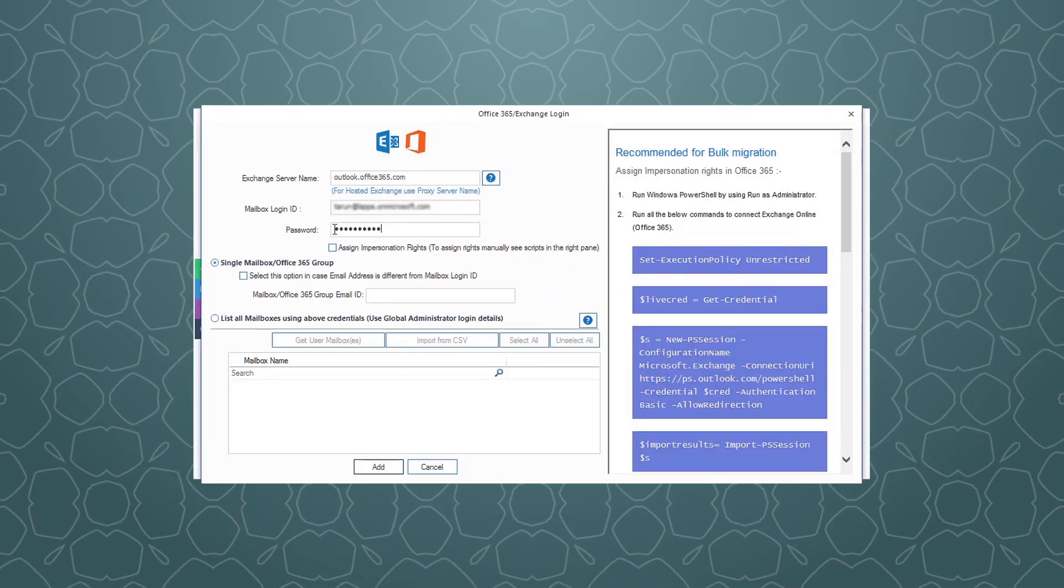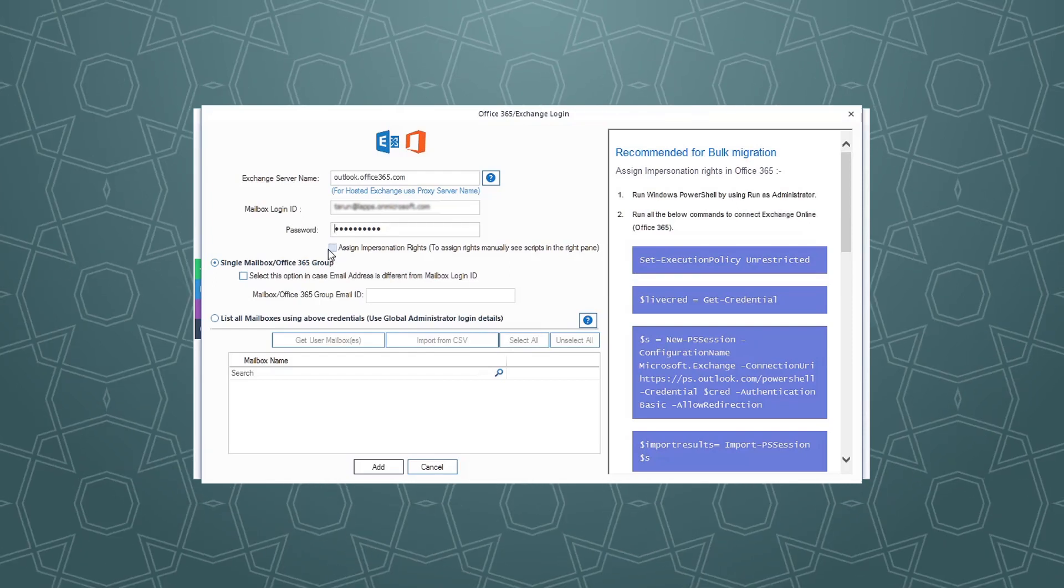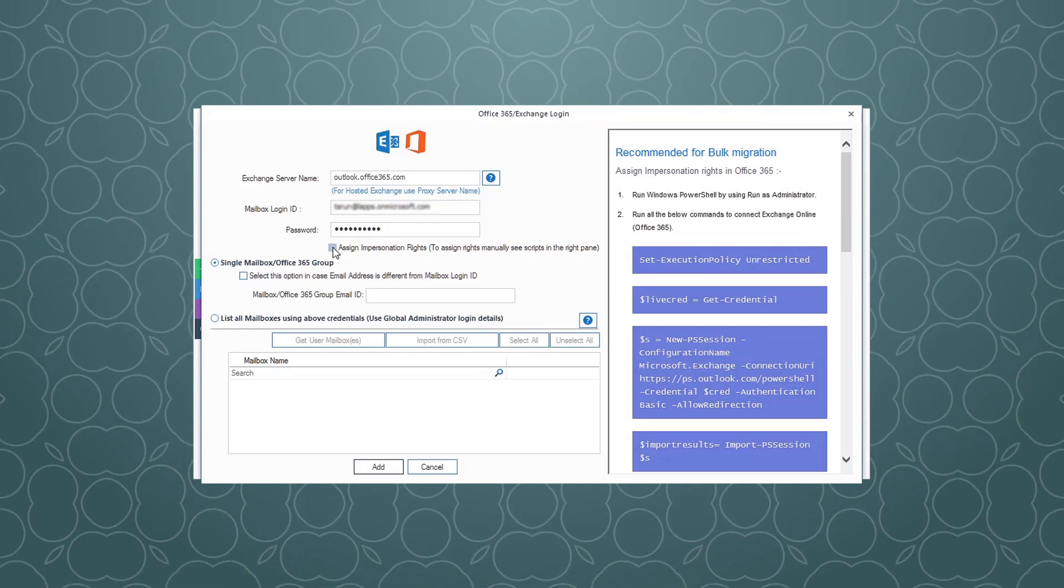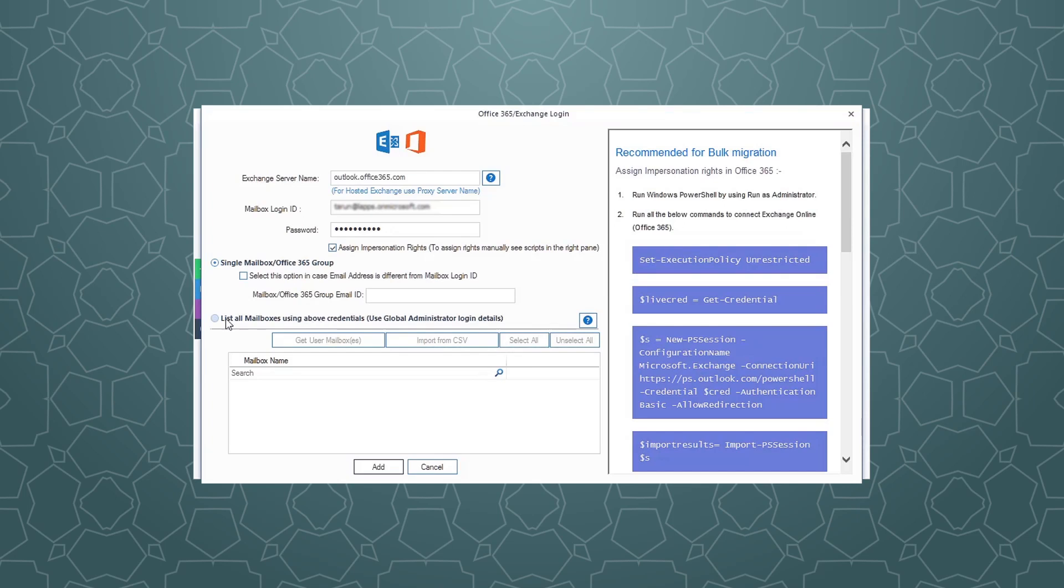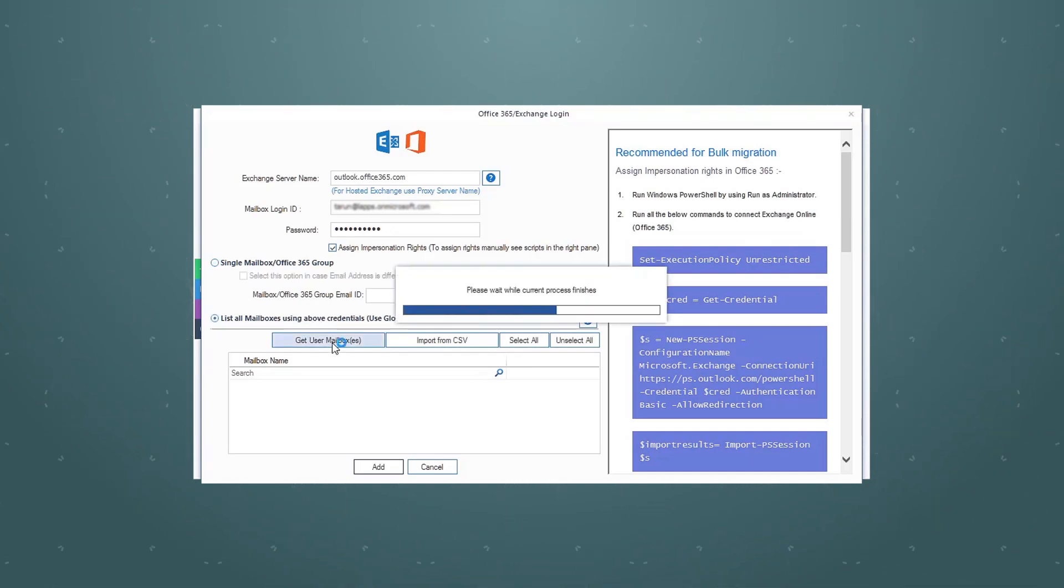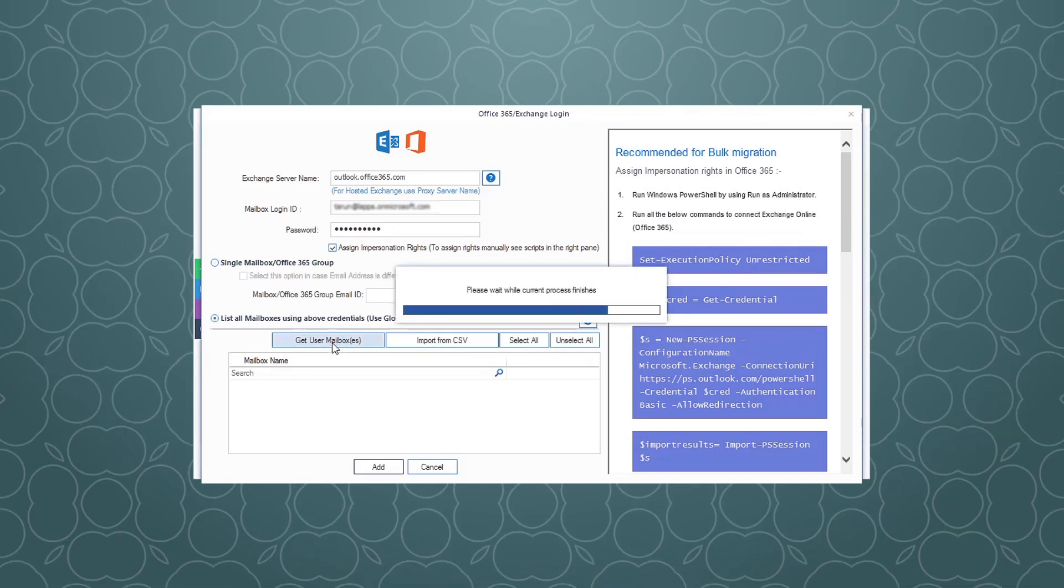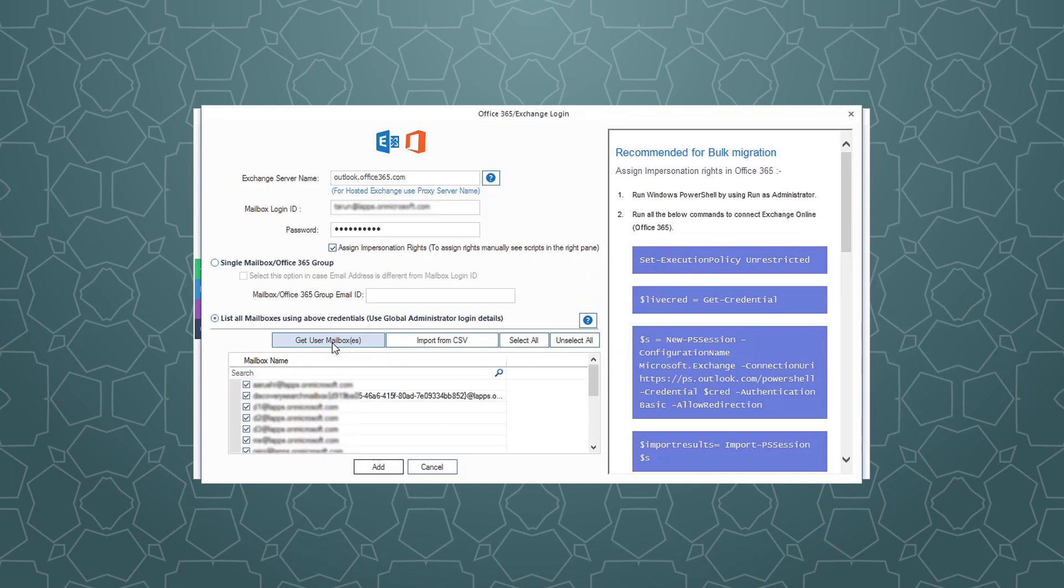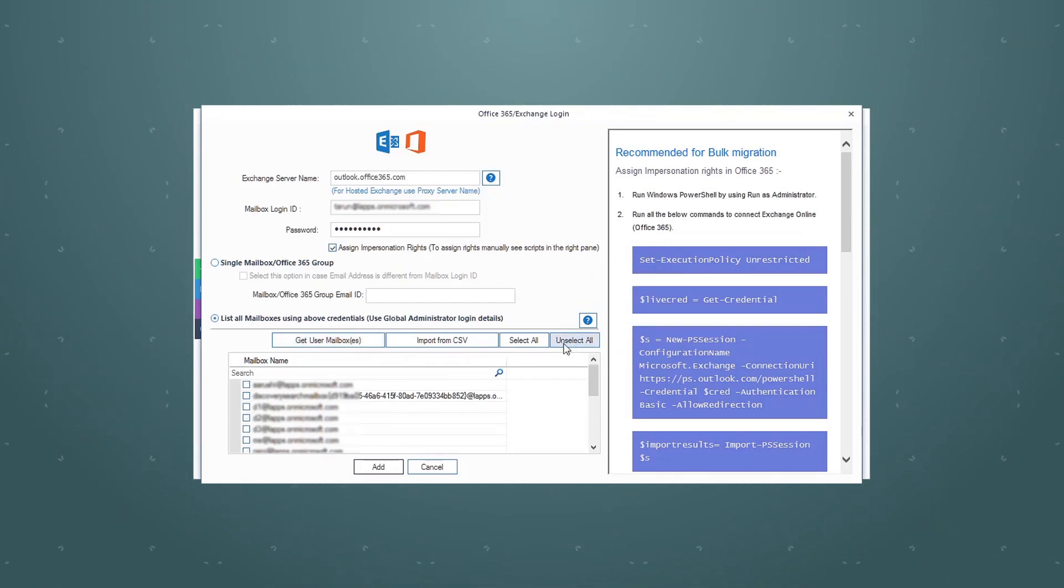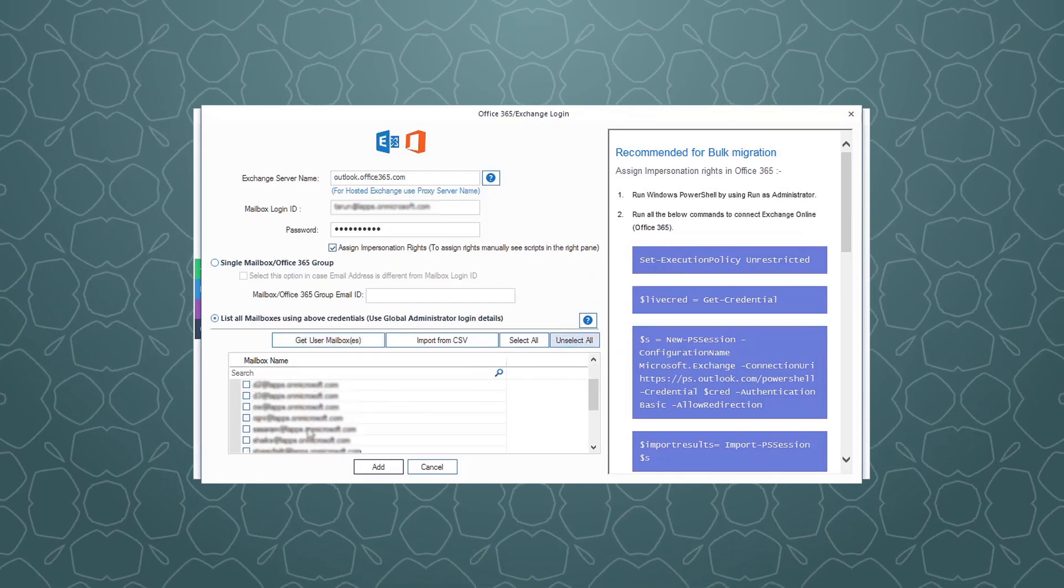Provide the source Office 365 tenant login credentials. Check this option to assign the impersonation rights. Select the second option and click the Get User Mailboxes option to retrieve the list of all mailboxes. Select the mailboxes for migration and click Add.